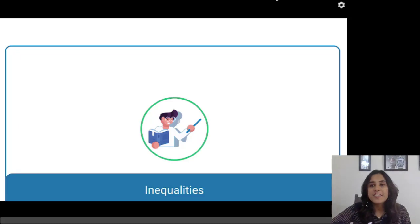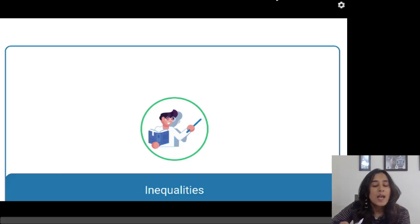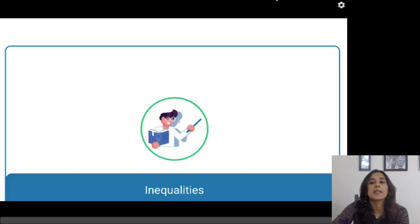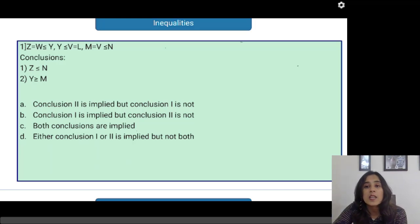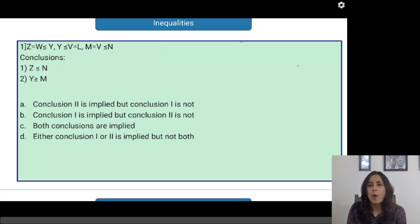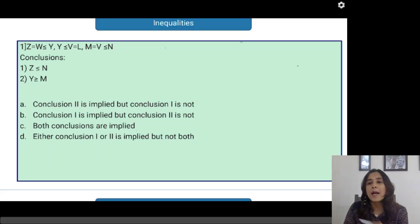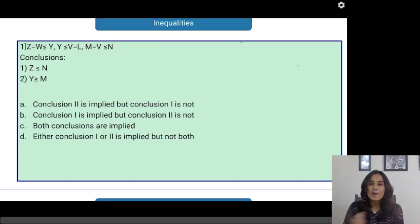Hi guys, welcome to this video on logical reasoning. Today we are covering inequalities — this is a revision session. It is going to be a fun video because we are going to solve a lot of questions, but the difficulty level is not very high, so you are going to enjoy solving them because they are more or less like puzzles. These questions are asked in nearly all banking exams and most MBA entrance exams, especially the lower-difficulty ones, but not in higher-level exams like CAT or XAT. You will definitely get one or two questions for RBI Grade B or any banking exam.